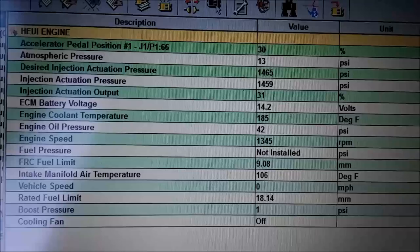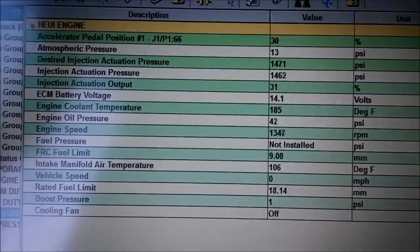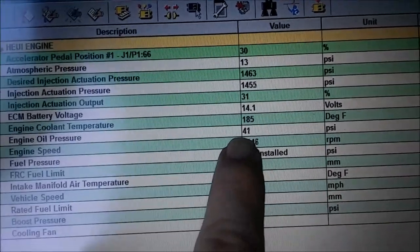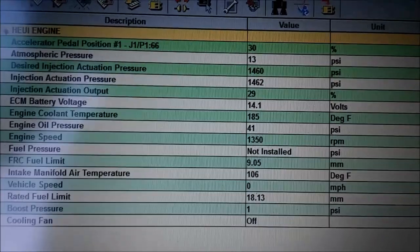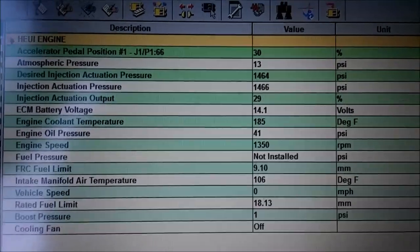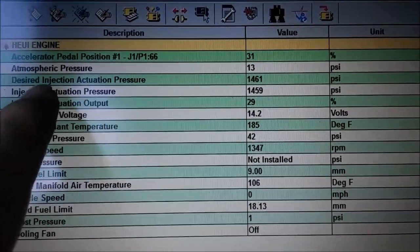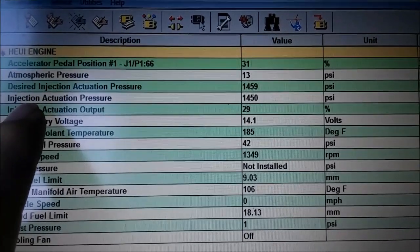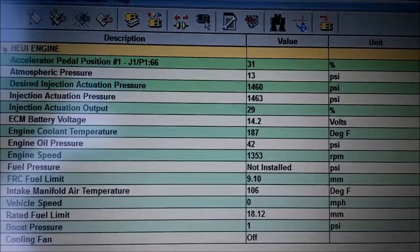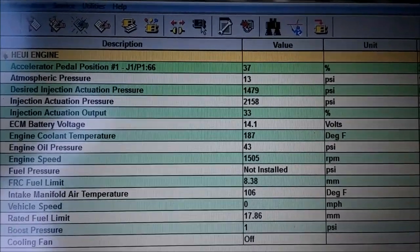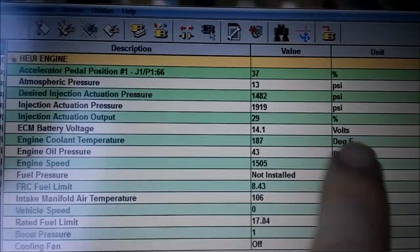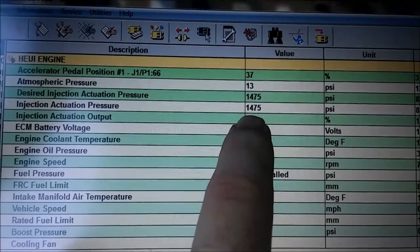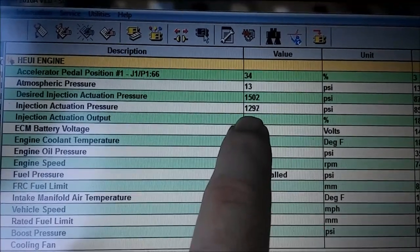Here we have a status screen viewing most of the engine information while the engine is running. The first thing you want to check is engine oil pressure, because if there's no oil pressure it's obviously not going to send oil to the HEUI pump. The next things to look at are desired injection actuation pressure, actual injection actuation pressure, and injection actuation output. You want the desired and the actual to be really close — you typically don't want to see them have a 100 PSI difference ever.